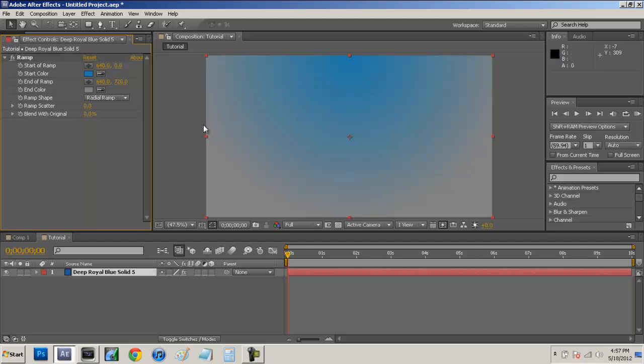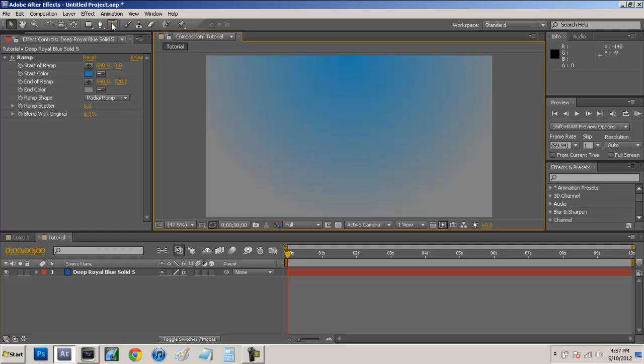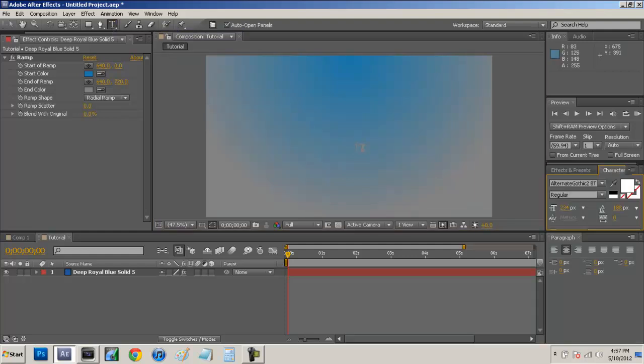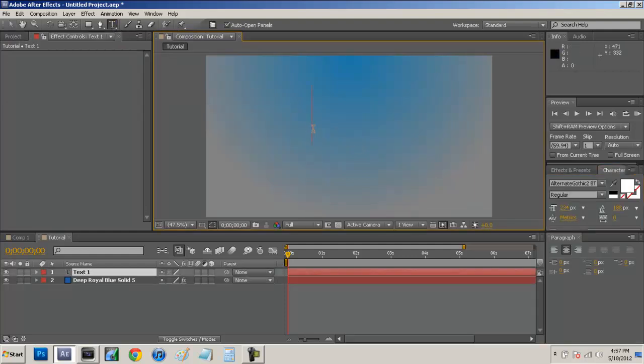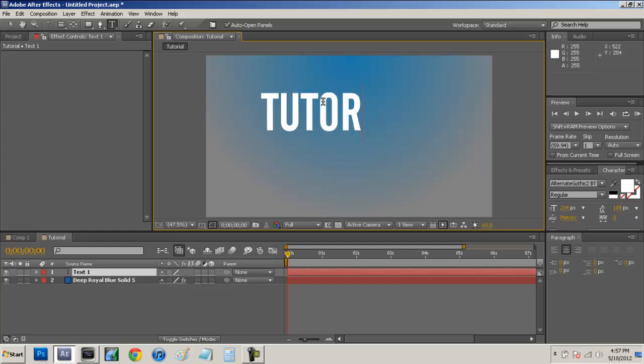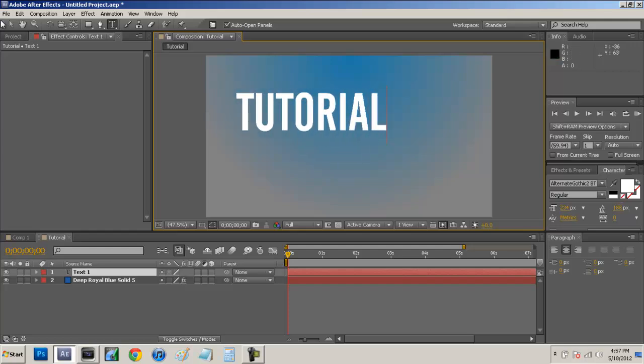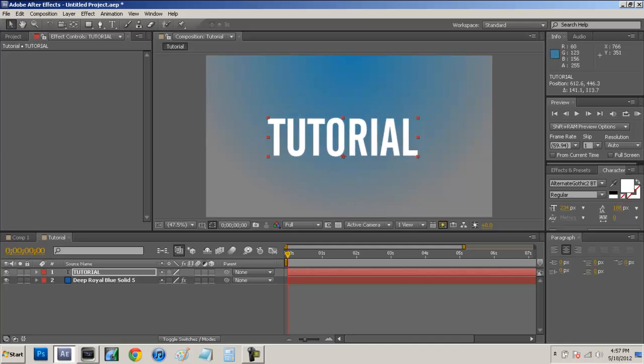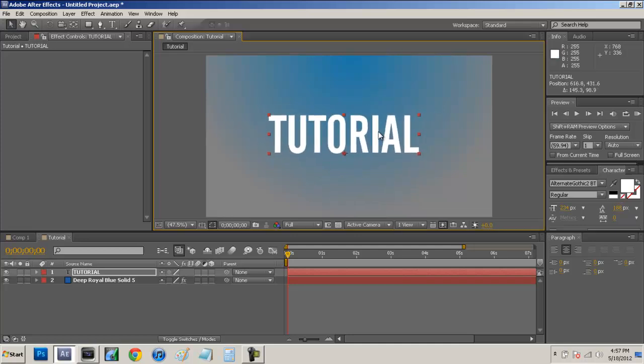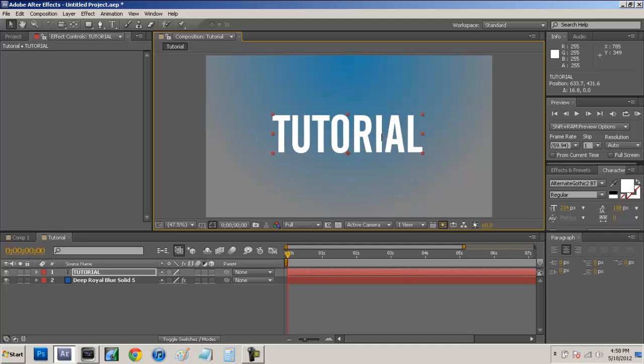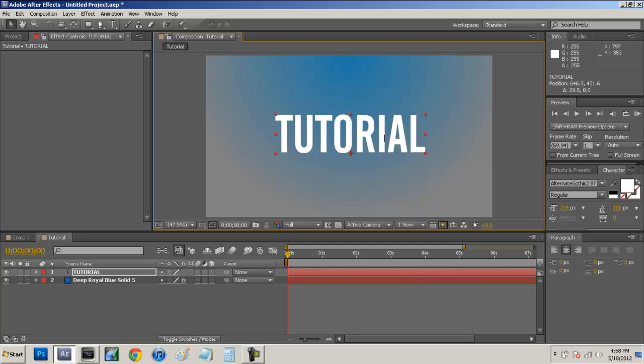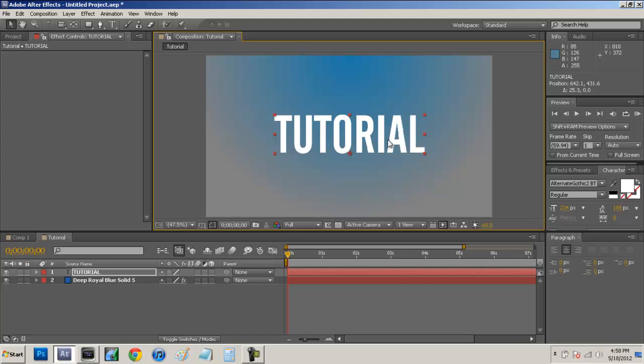So now that we have a background in place, we're just going to place our text by coming up here to the text tool. And just select wherever you want. Now you guys just place whatever text you want. I'm just going to name mine tutorial. And if you guys want the same font I'm using, it is from dafont.com. It's called Alternate Gothic 2BT. It's a very nice font. I use it on a lot of my applications. I will throw in a little link in the description for you guys to go download that at no cost to you guys at all.